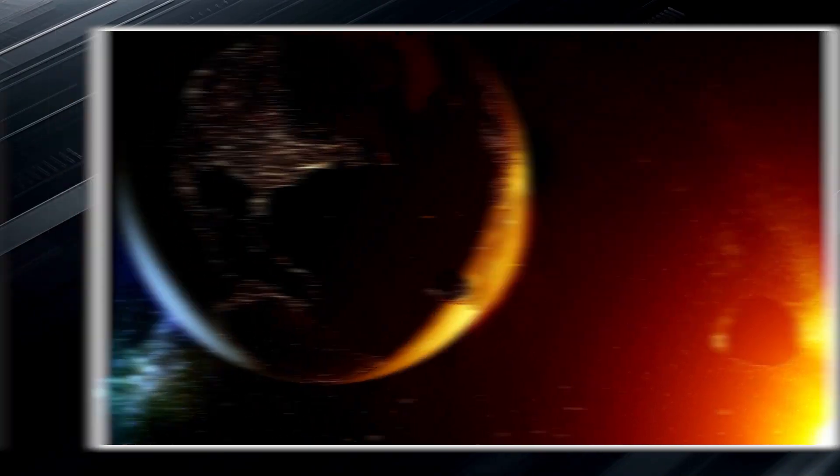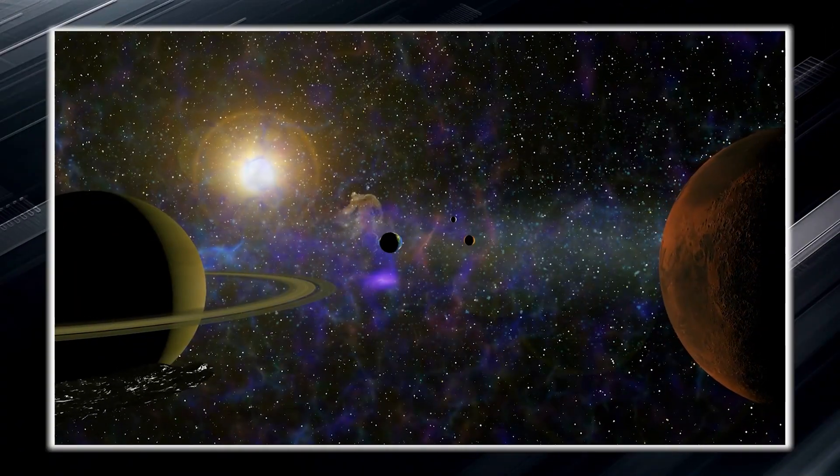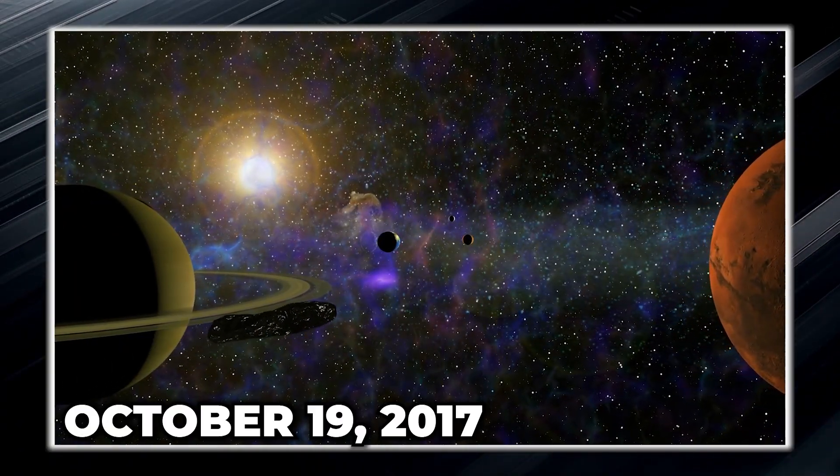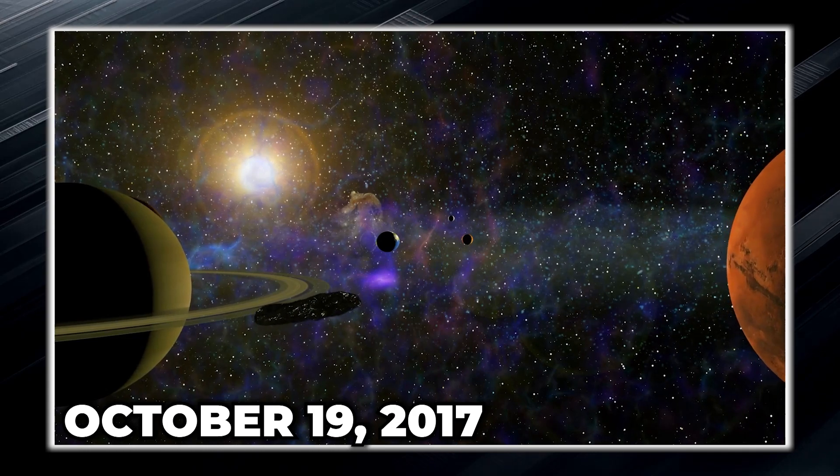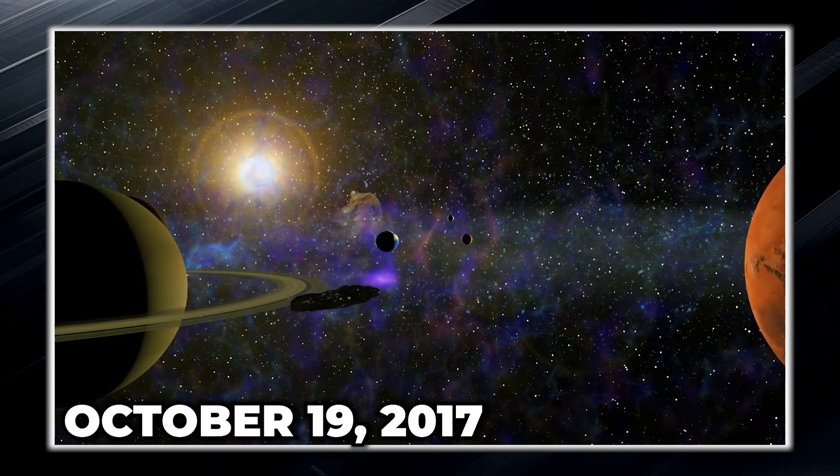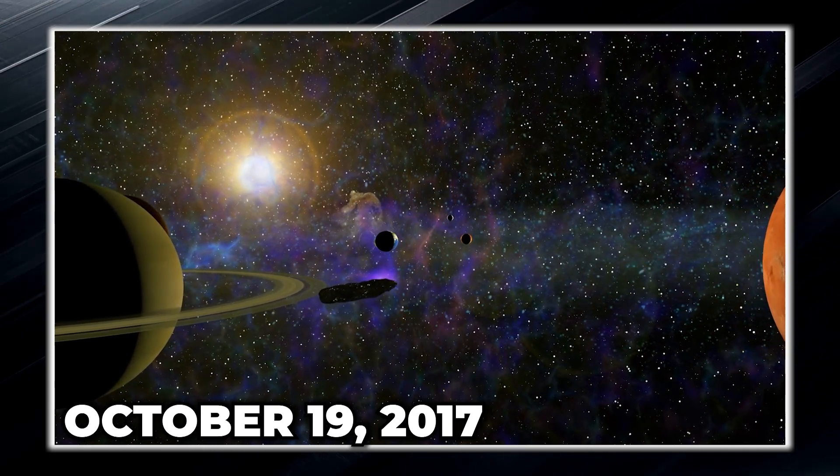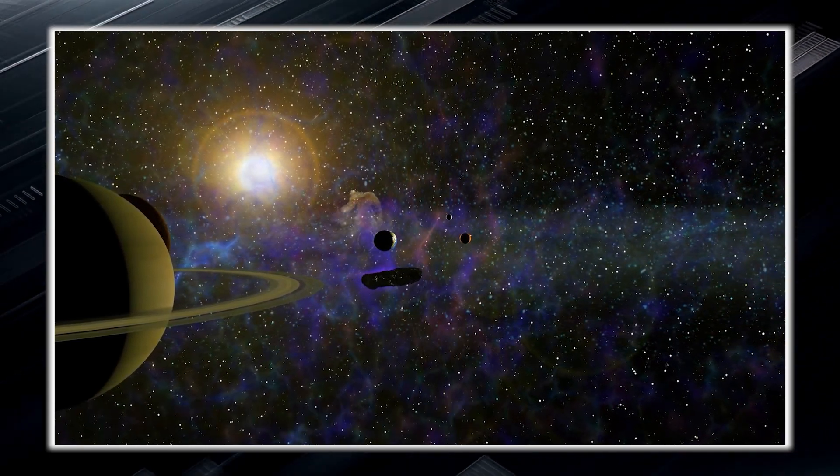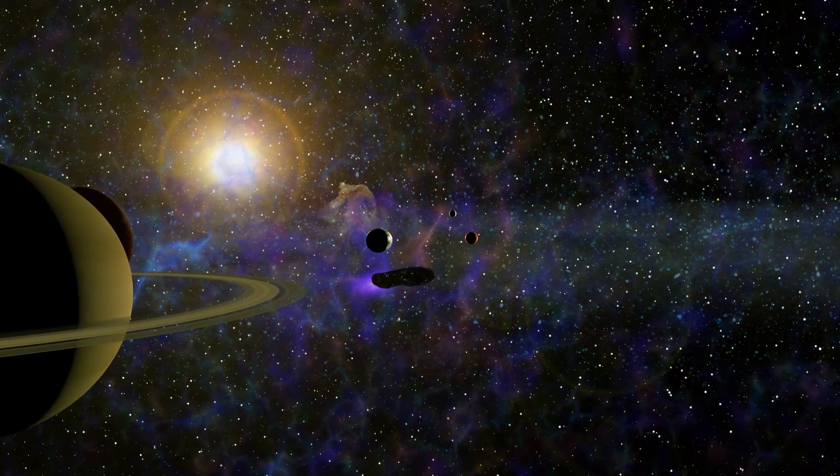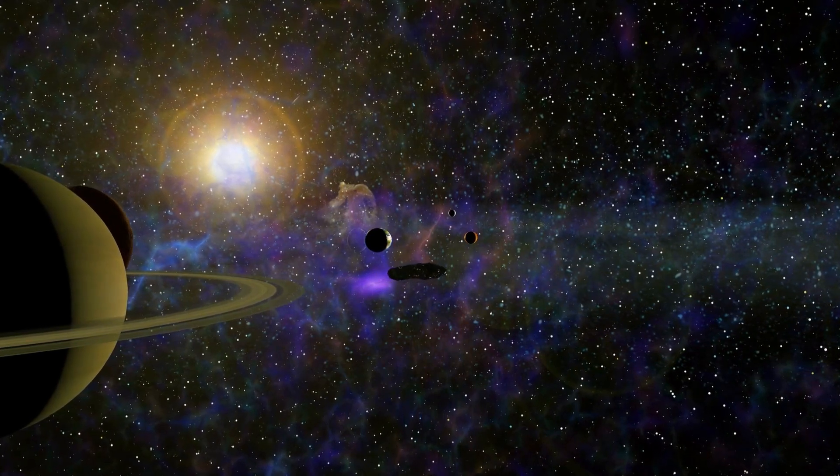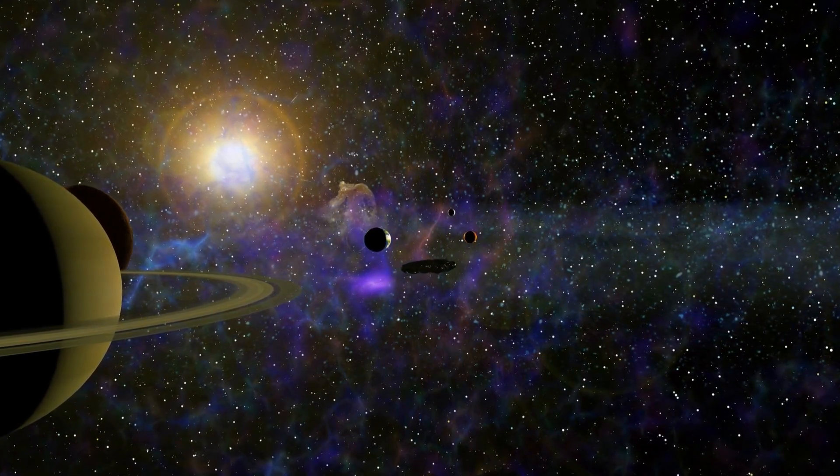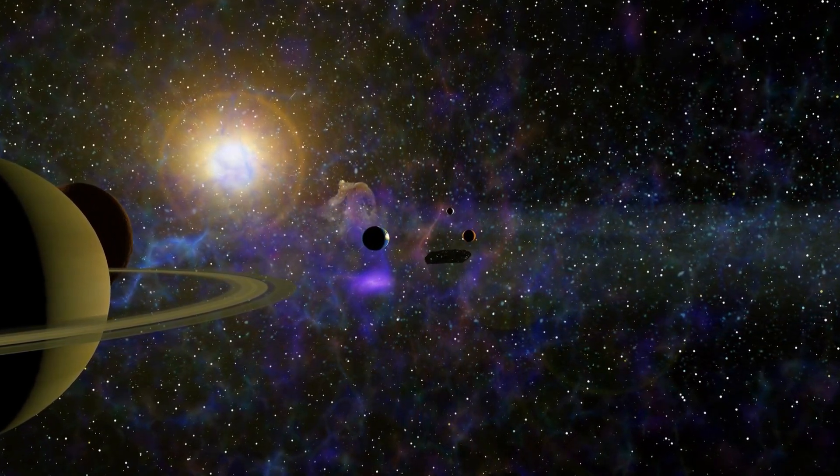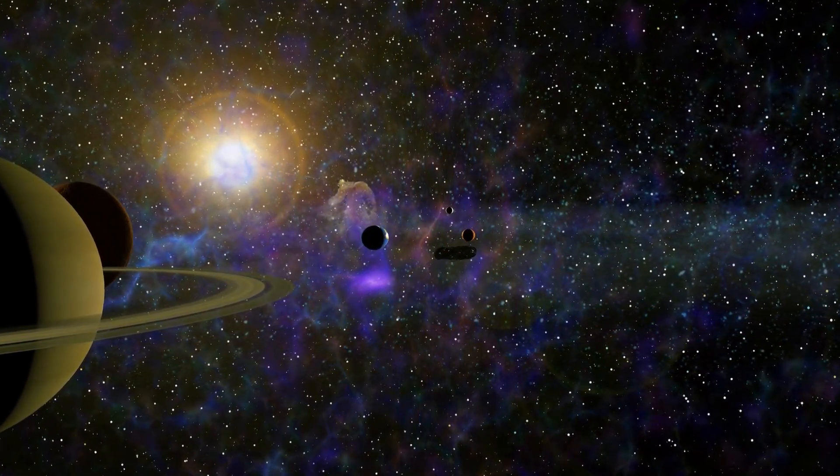The space visitor arrived in our vicinity on October 19, 2017, and its interstellar origin made it even more intriguing. Until then, we had never had the experience of a space object coming from outside our solar system.